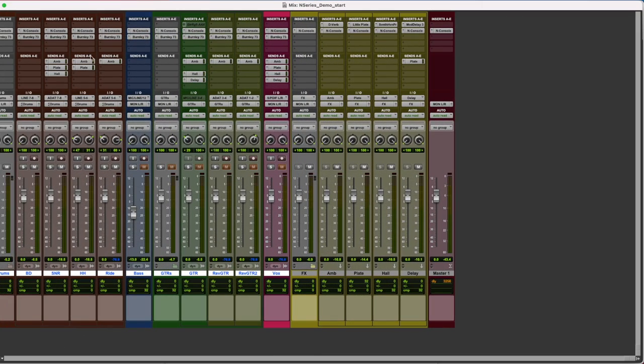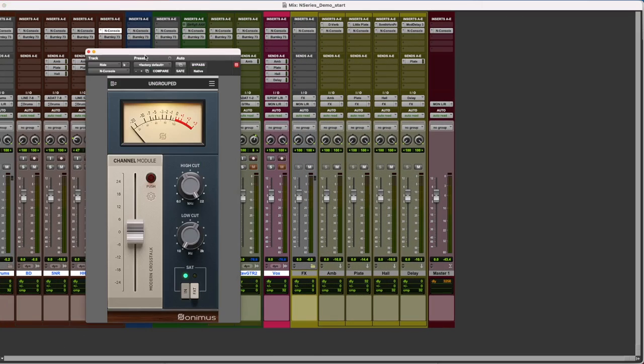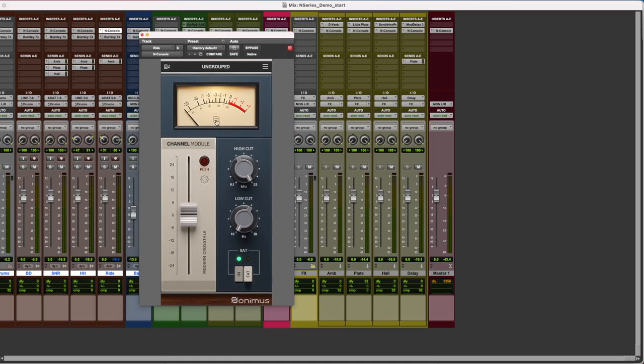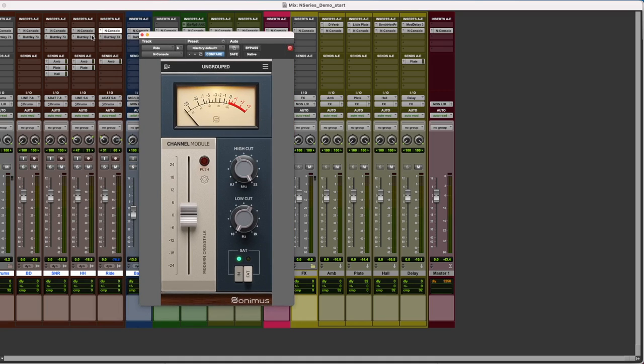Now, while we gain stage our tracks, we can add them to each group. Let's start with the drums.